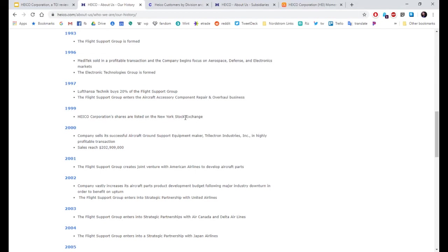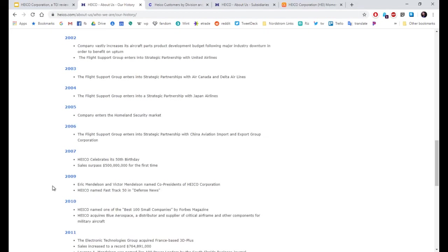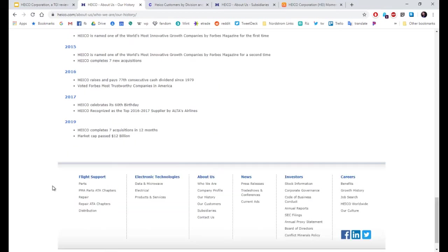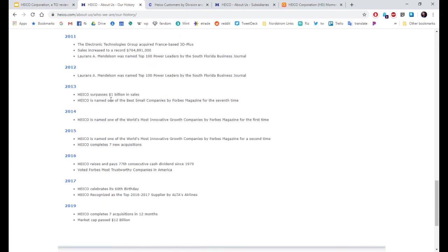Listed on the New York Stock Exchange, 1999. Current sales, way up there. Market cap, 12 billion. Surpasses 1 billion in sales in 2013.